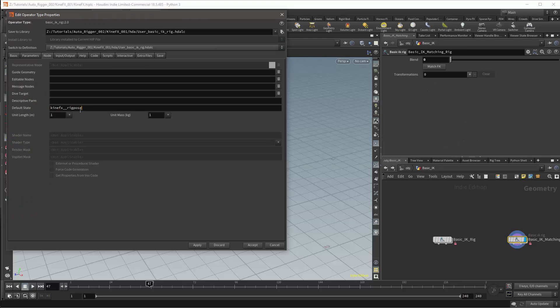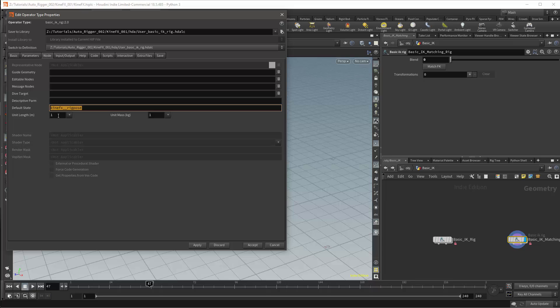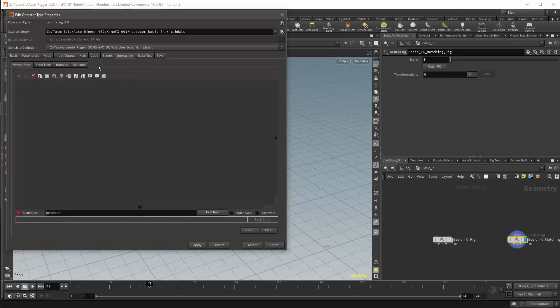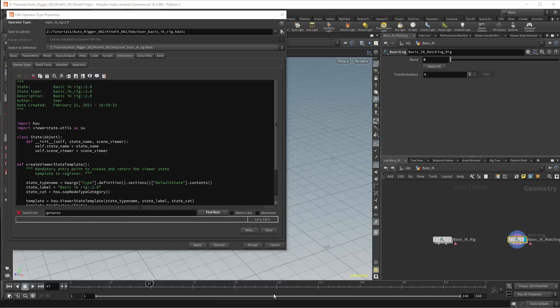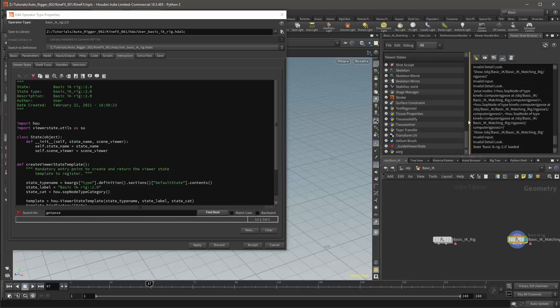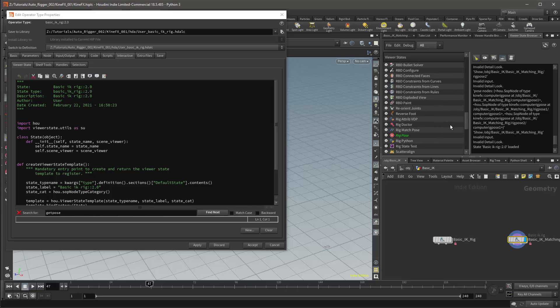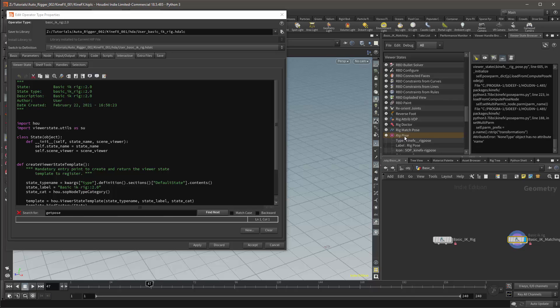Under the node tab I'm setting the default state. And I'm setting this to the KineFX rig pose node viewer state. Instead of working with this state, we're going to create a custom viewer state. This will be done under the interactive tab. I'm going to press the new button to create a brand new viewer state. And I'll leave the settings as default and just press accept. I'll then need to go to a viewer state browser. And I'll search for the rig pose viewer state. I will right click on this and select edit.